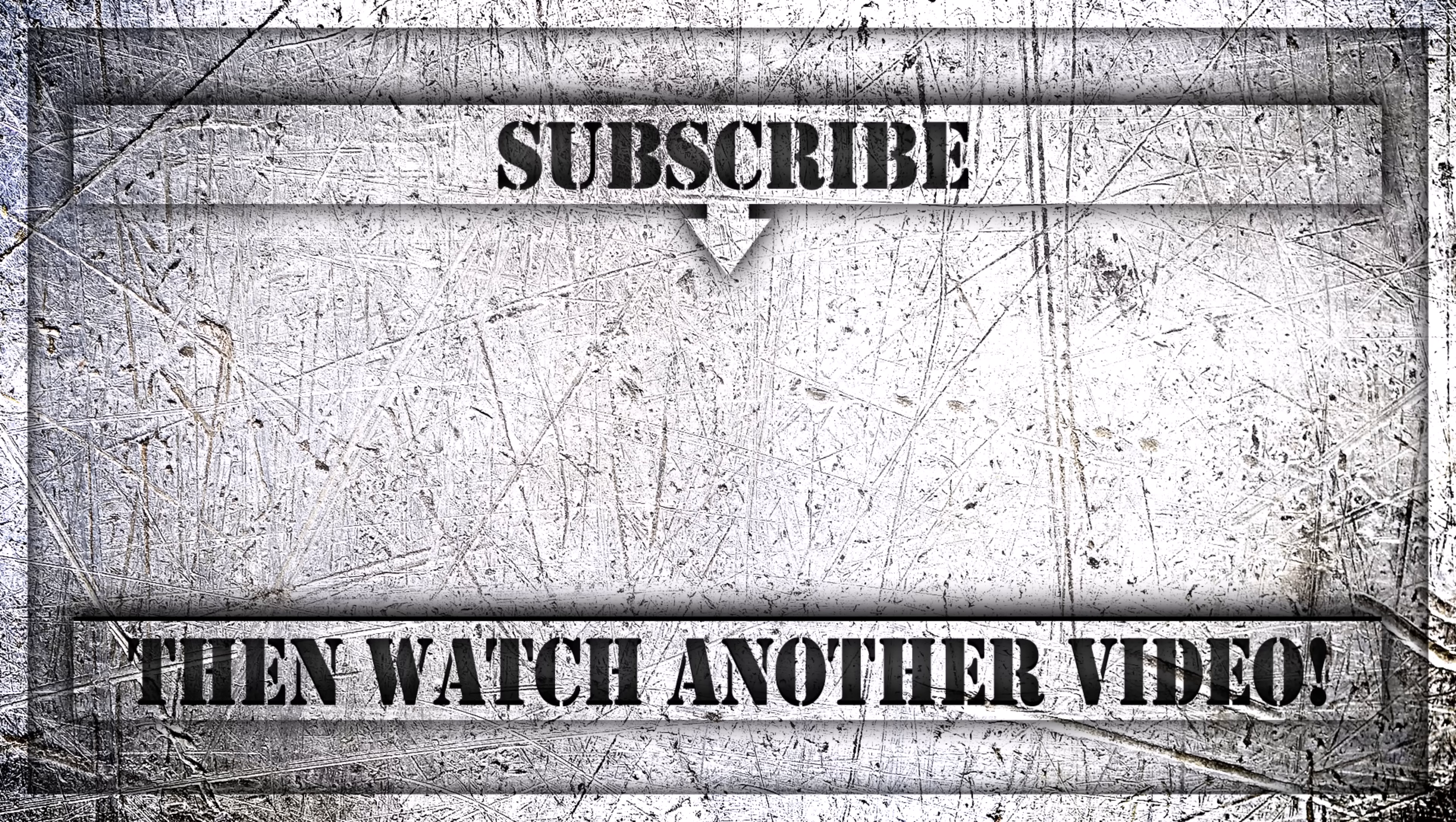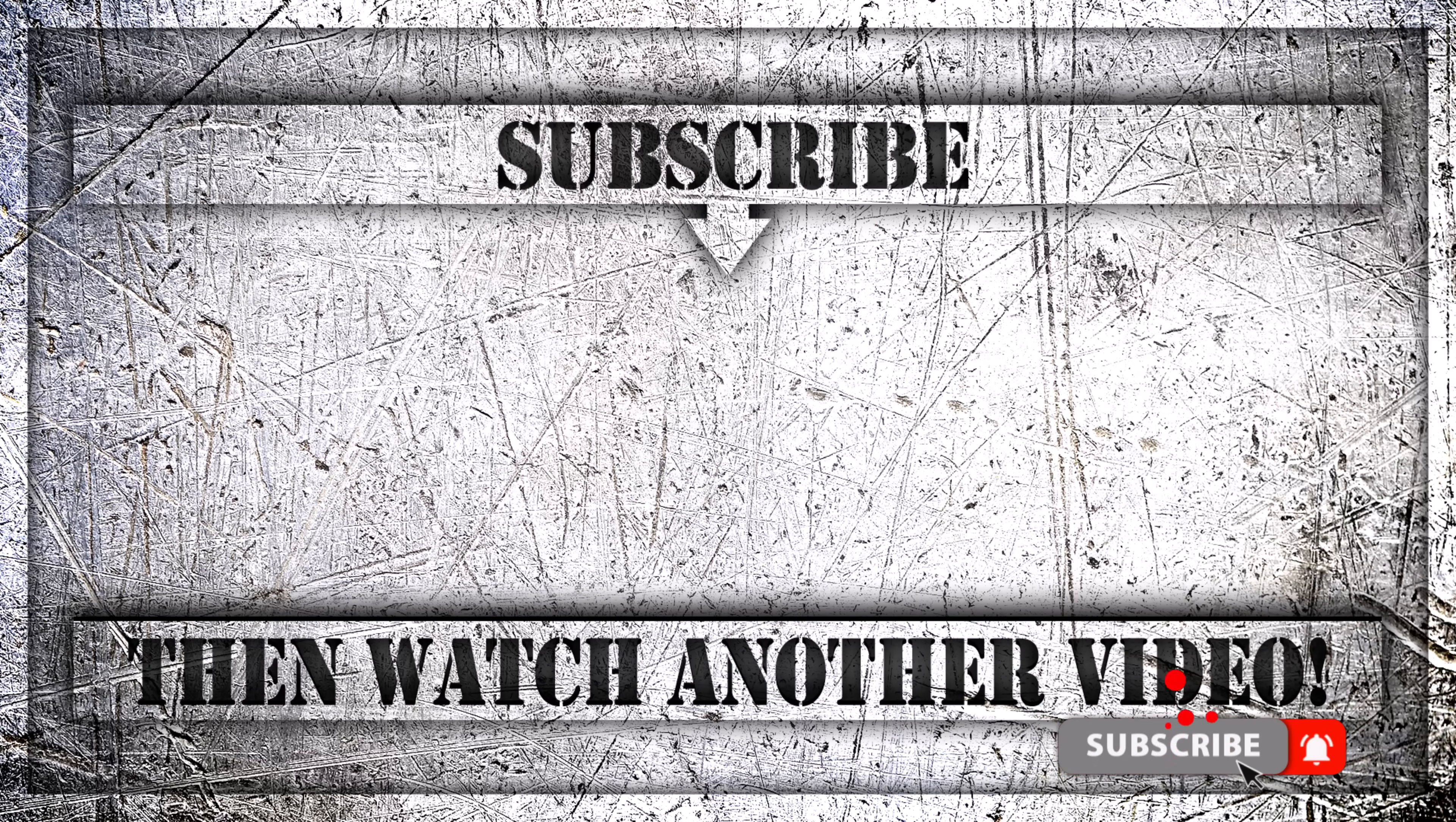If you enjoyed this video, then do like, comment, and subscribe to my YouTube channel. And thank you so much for watching.